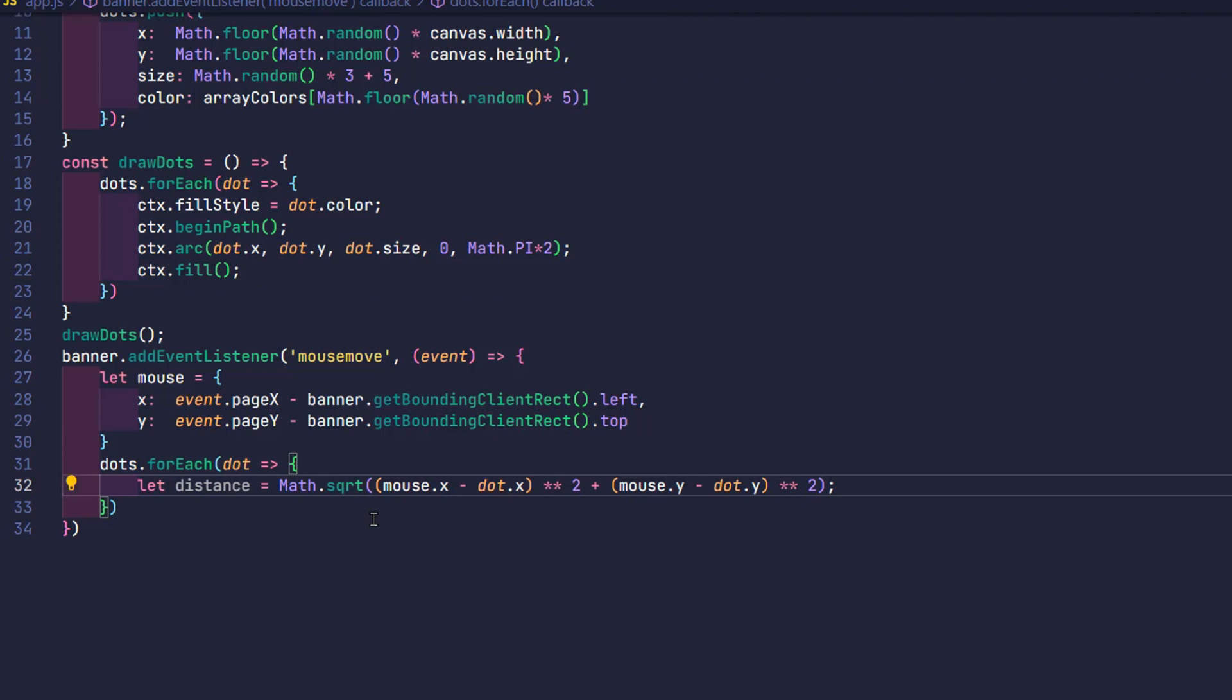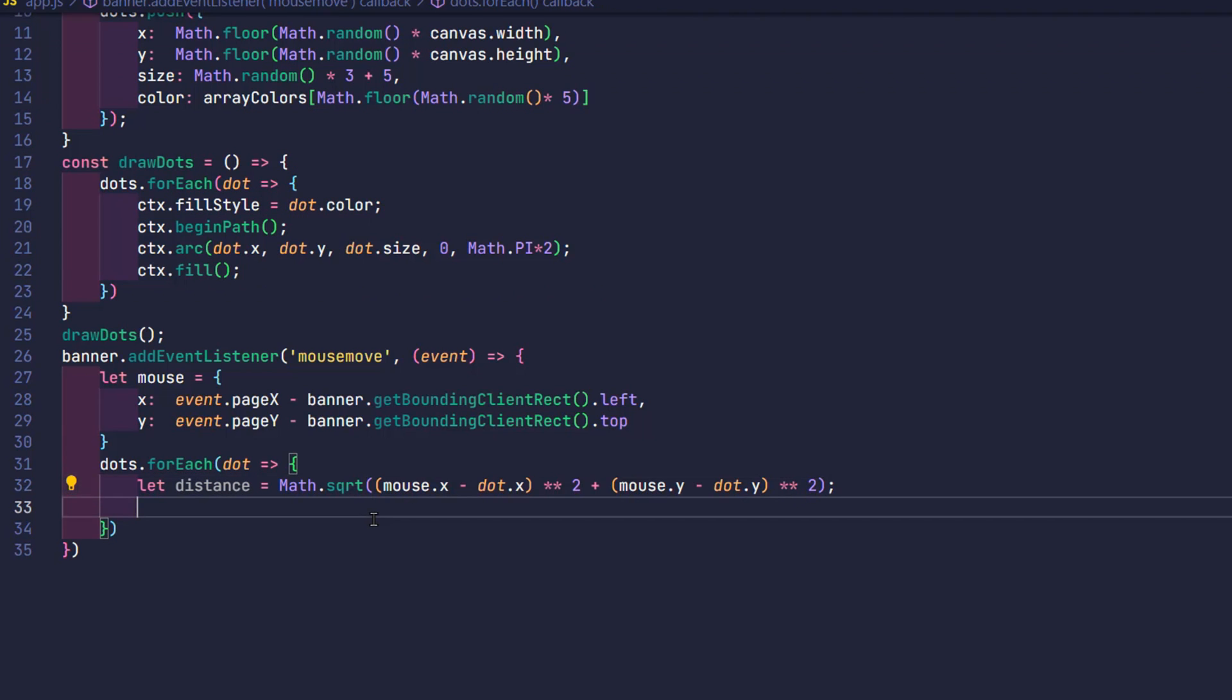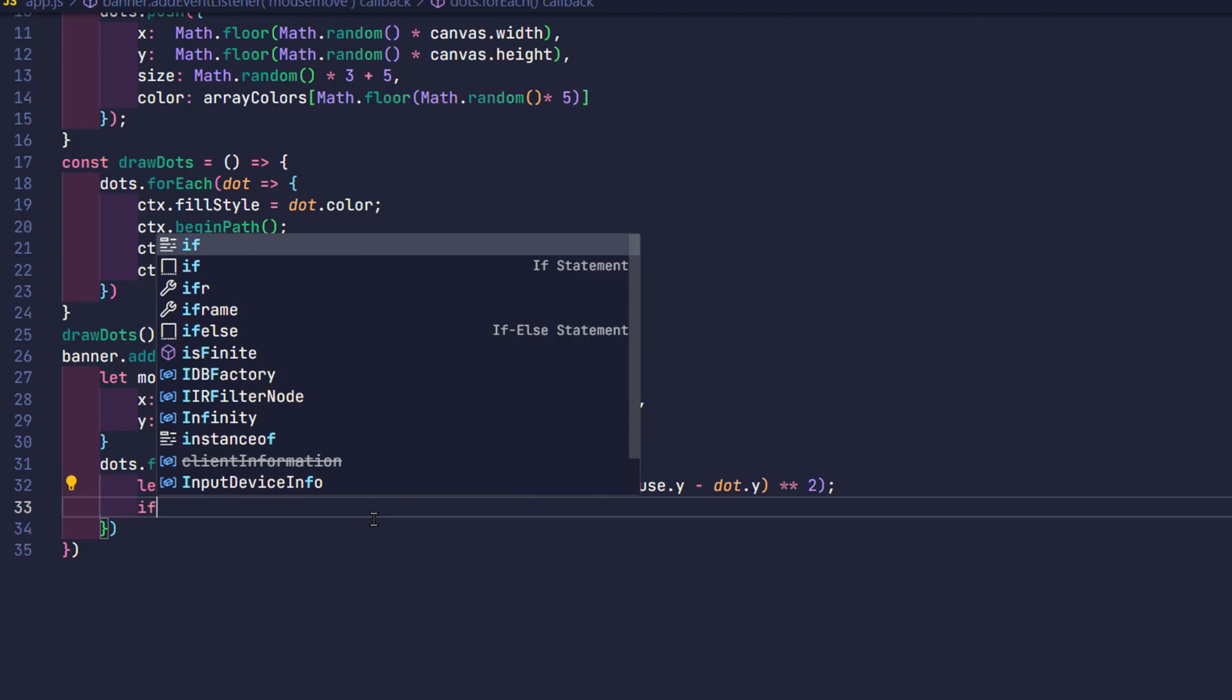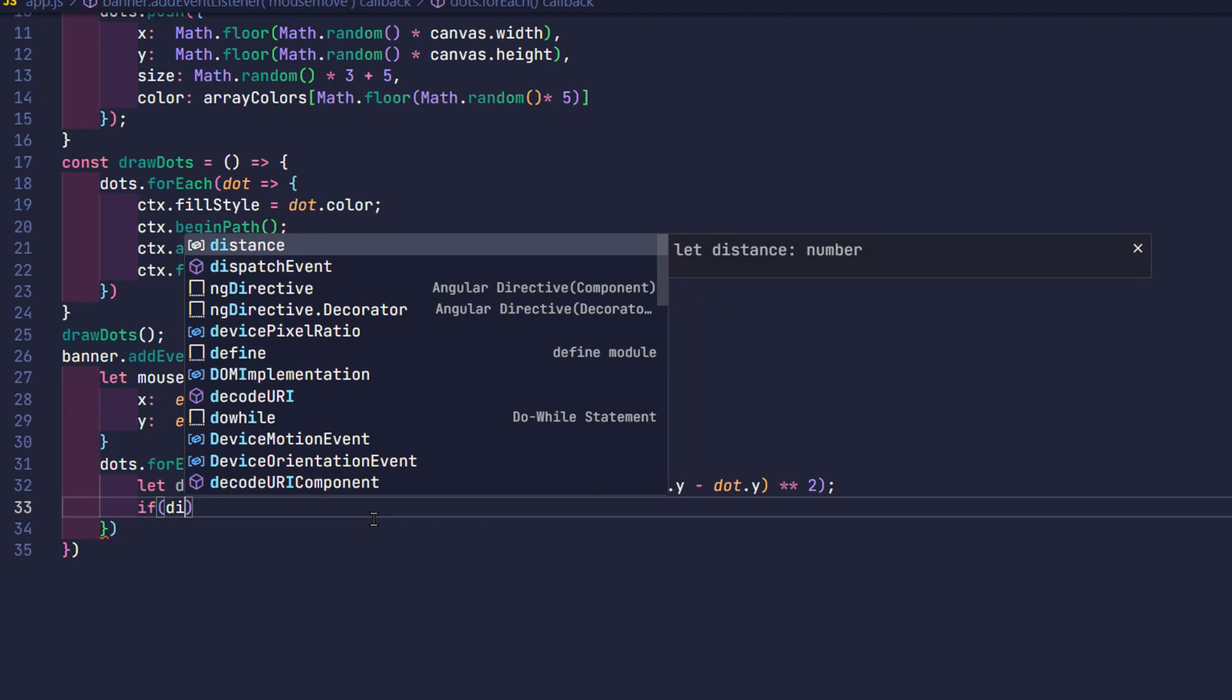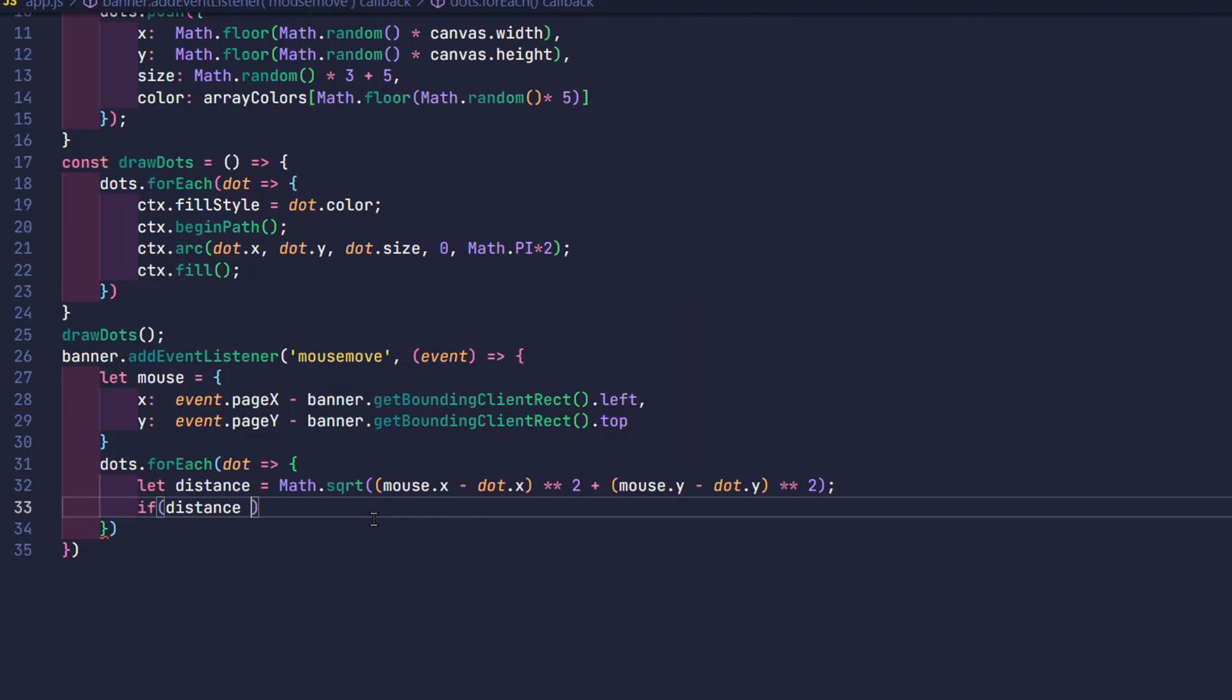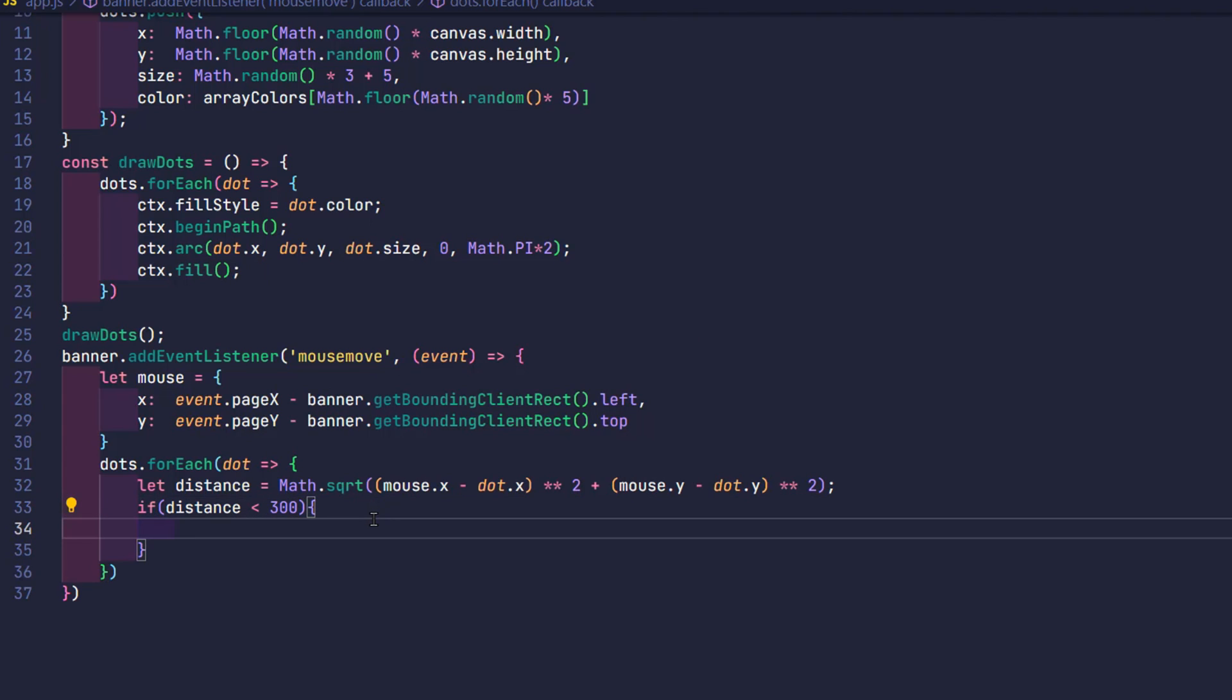After obtaining this distance, then we will specify a specific condition to add a straight line. For example, I stipulate, only circles whose distance from the mouse cursor position is less than 300 pixels can be drawn diagonally.